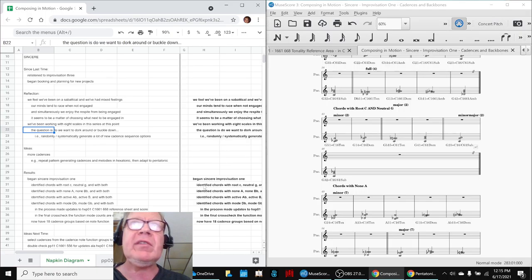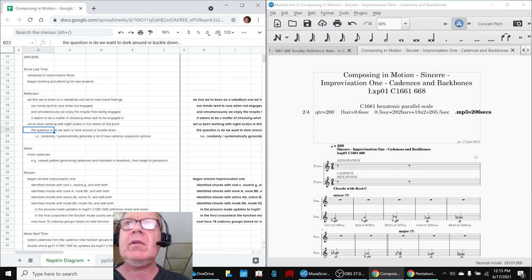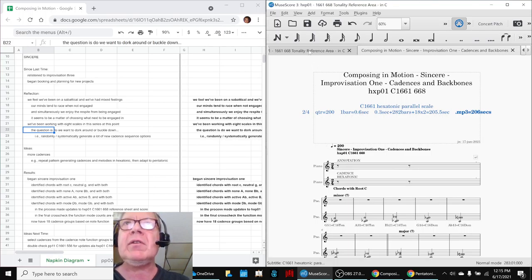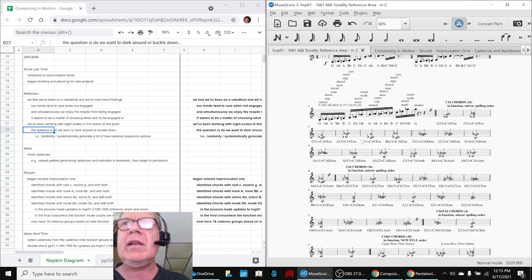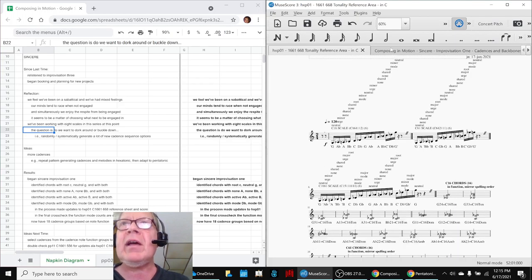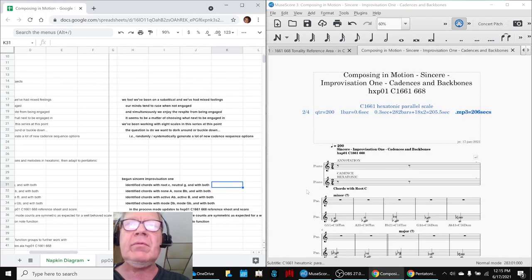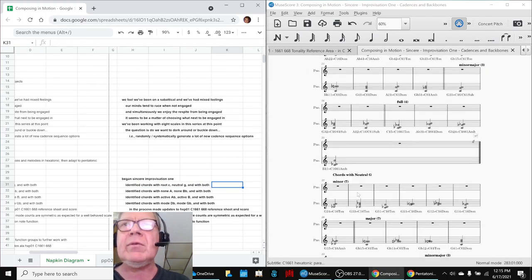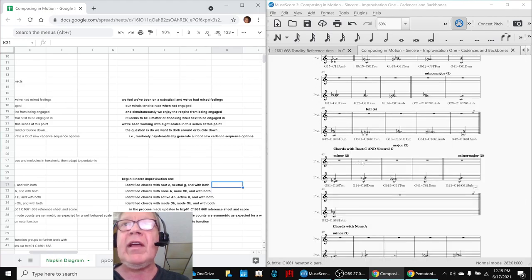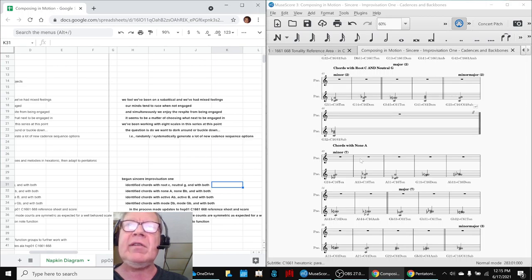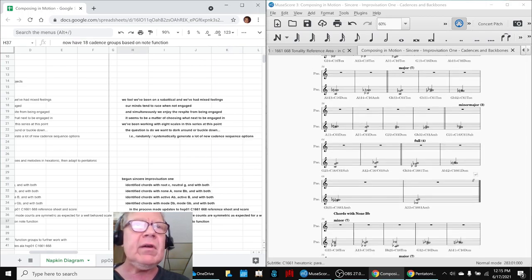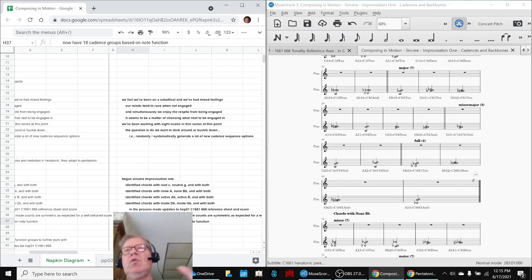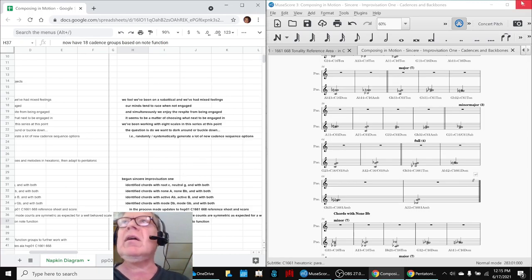So we started a new improvisation focusing only on the hexatonic scale for now. And we began to go through our tonality reference area, which is here, and then just work through all 56 chords and pick out the chords that, for example, had root C, pick out the chords that had neutral G, pick out the chords that had both, pick out the chords that had note A, which is no function, etc. So in the end, we now have 18 cadence groups based on note function that we can work with. And you heard us just kind of demonstrating a little bit on one of those cadence groups.